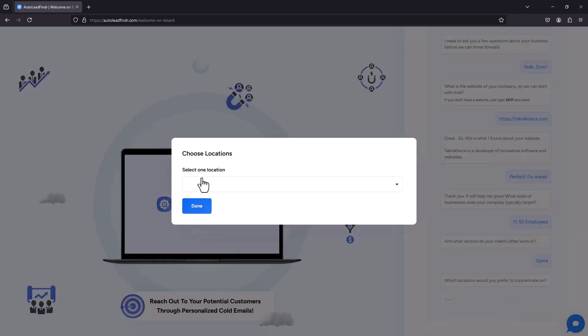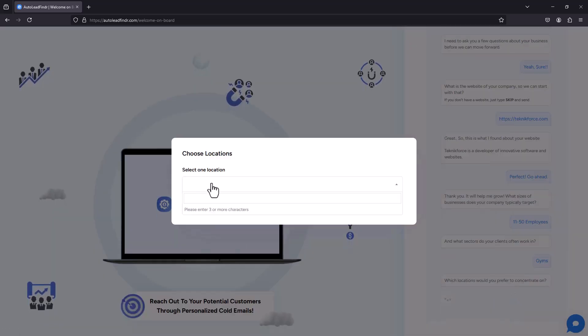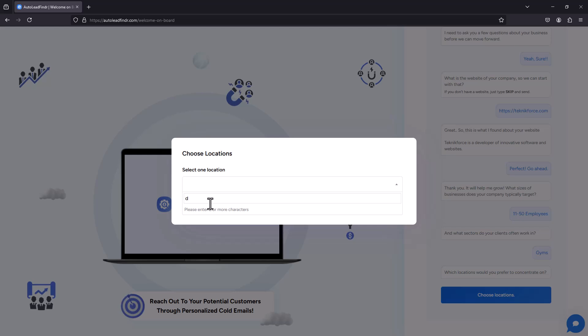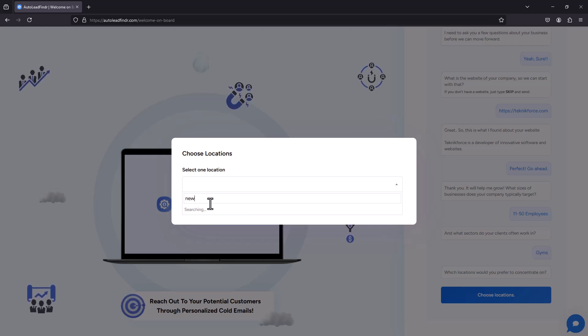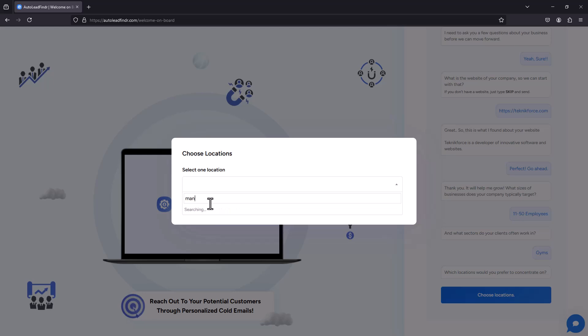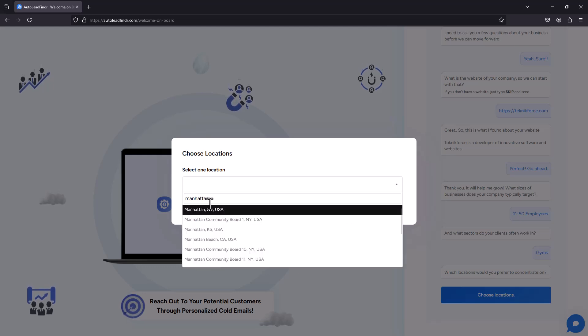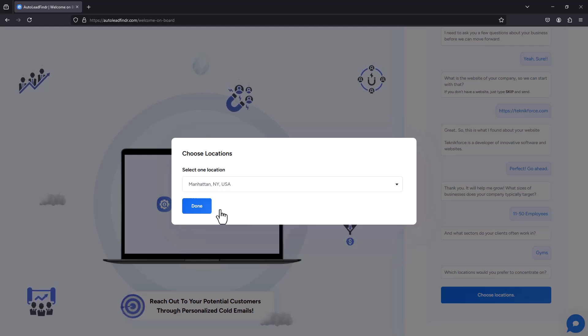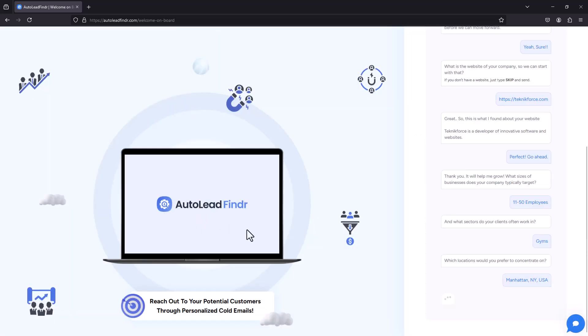Choose location and you can choose the location where you want to operate. So let's call it Manhattan. Okay, let's try Manhattan. Done.